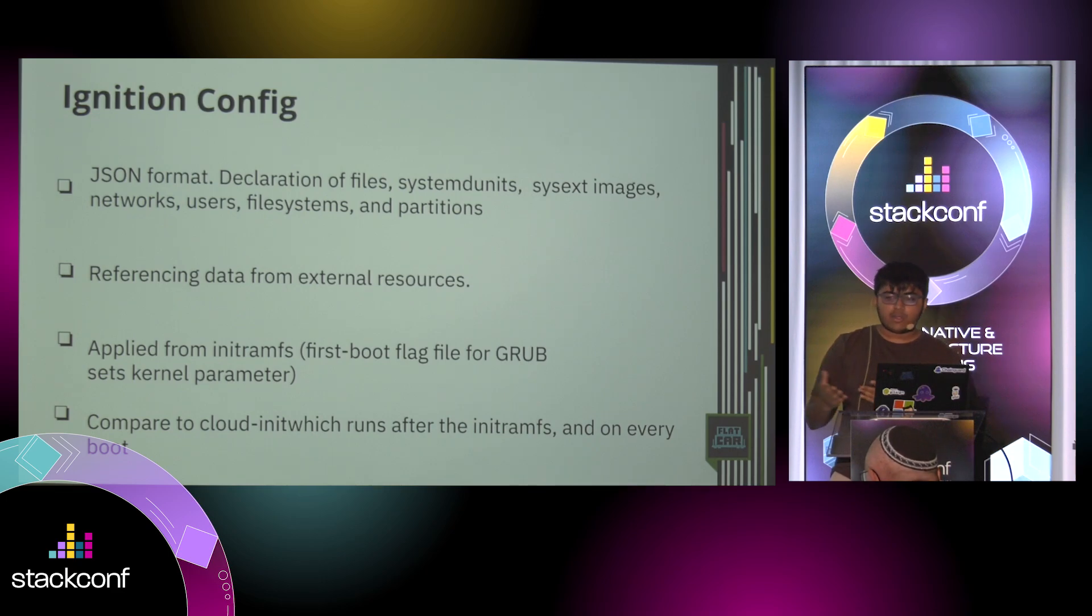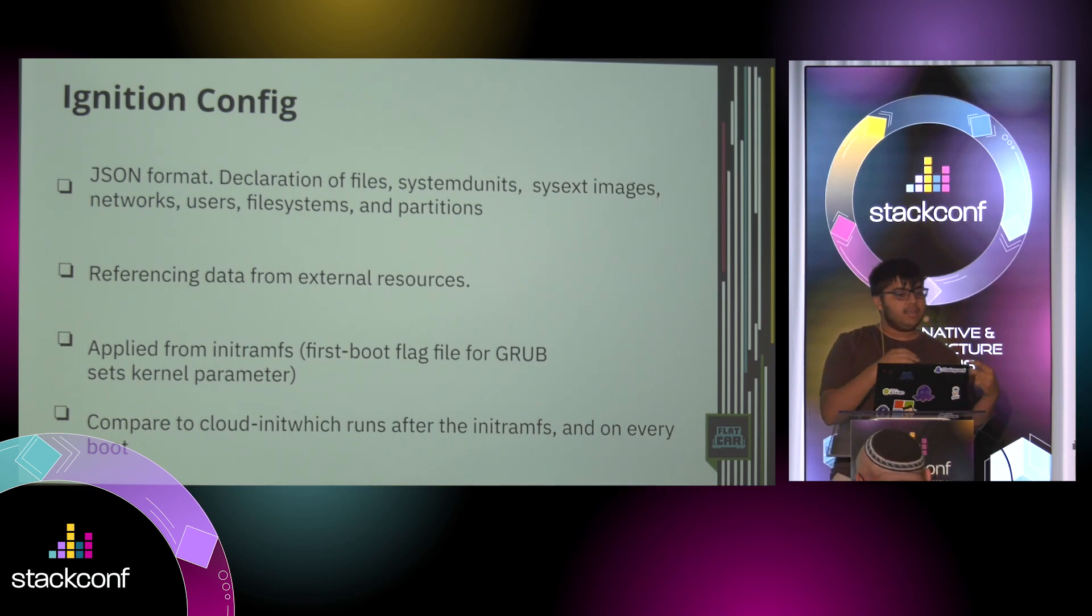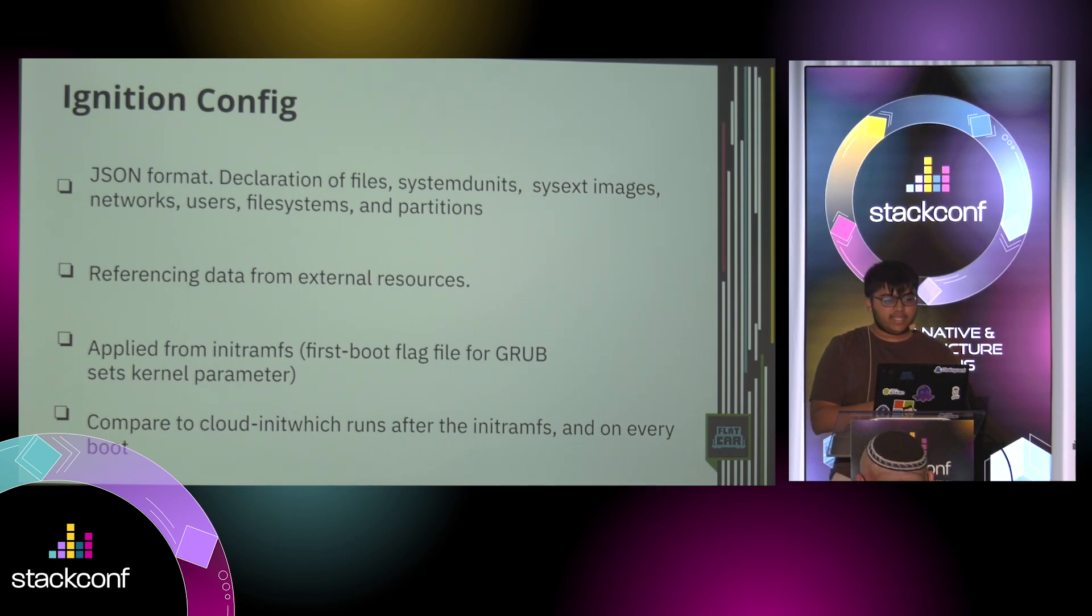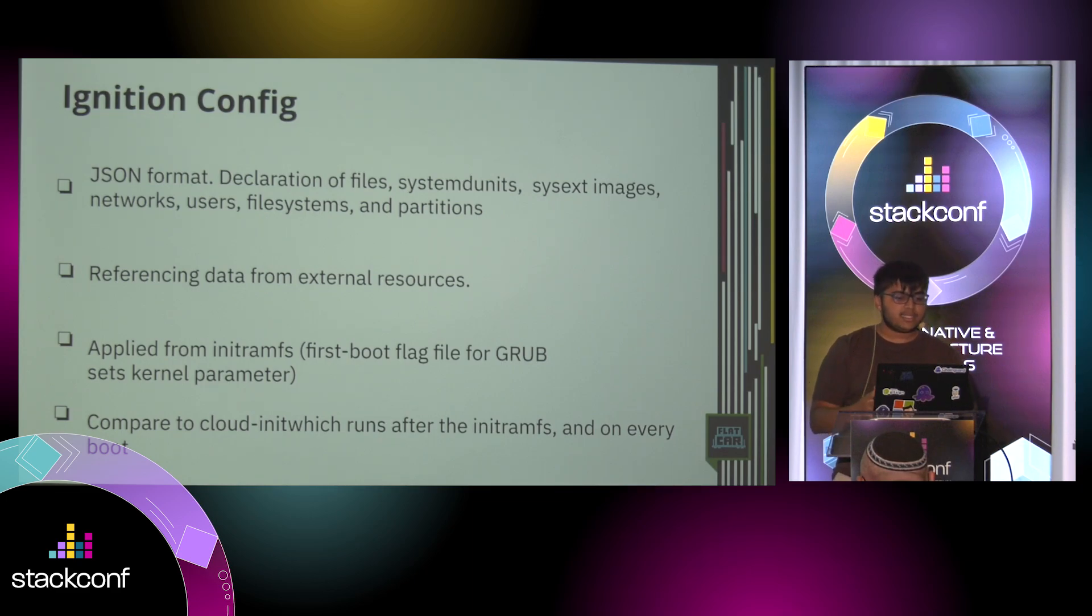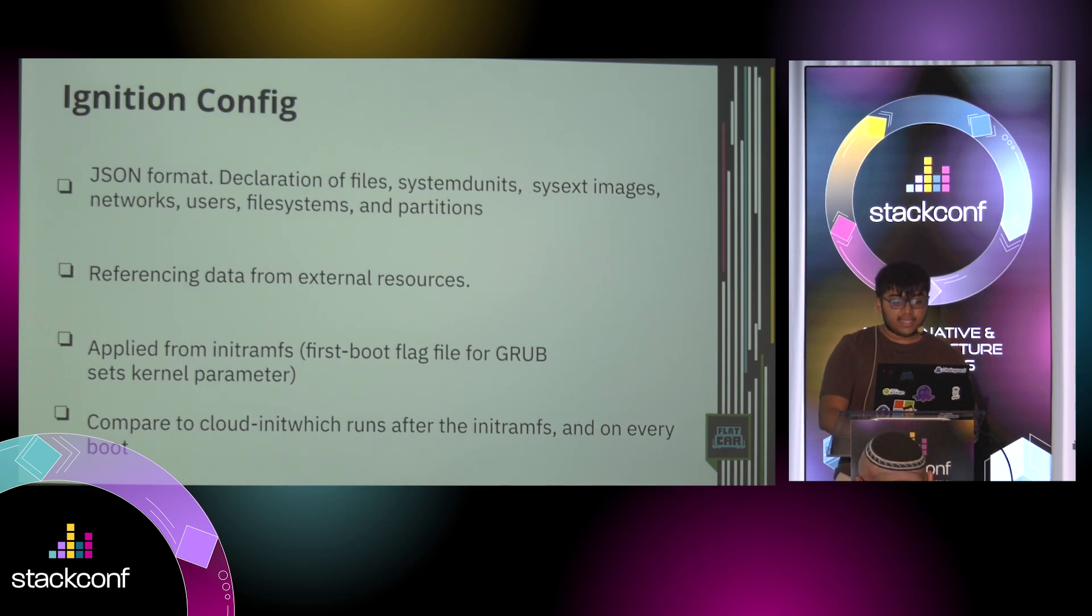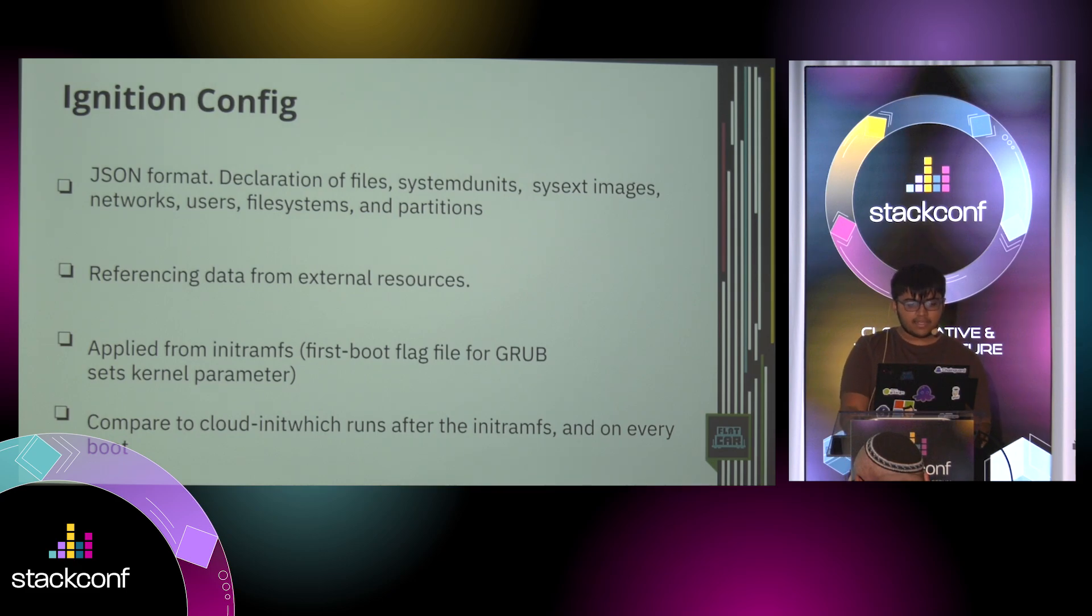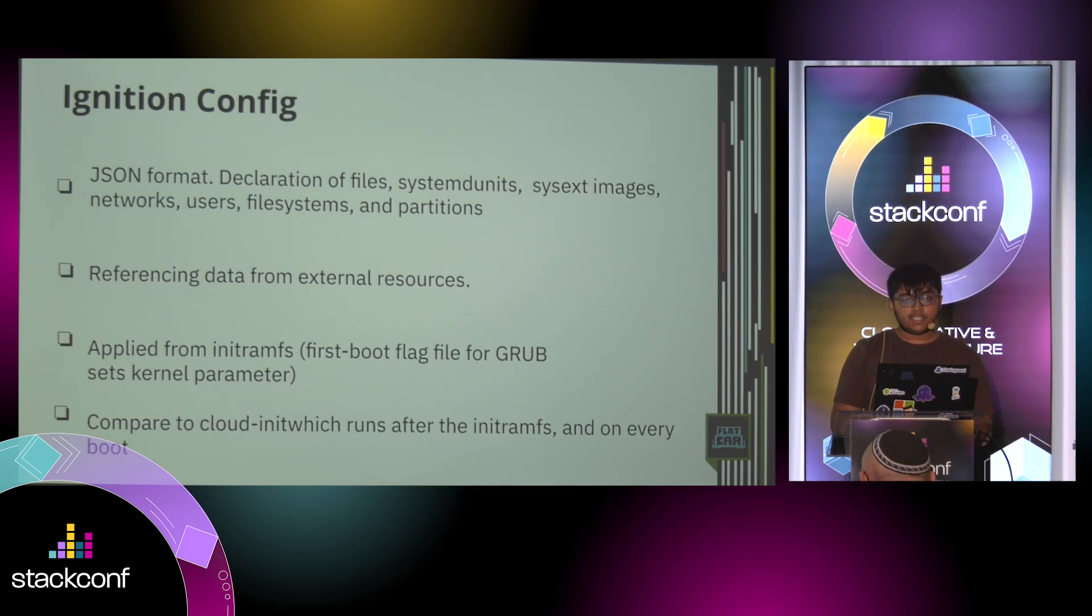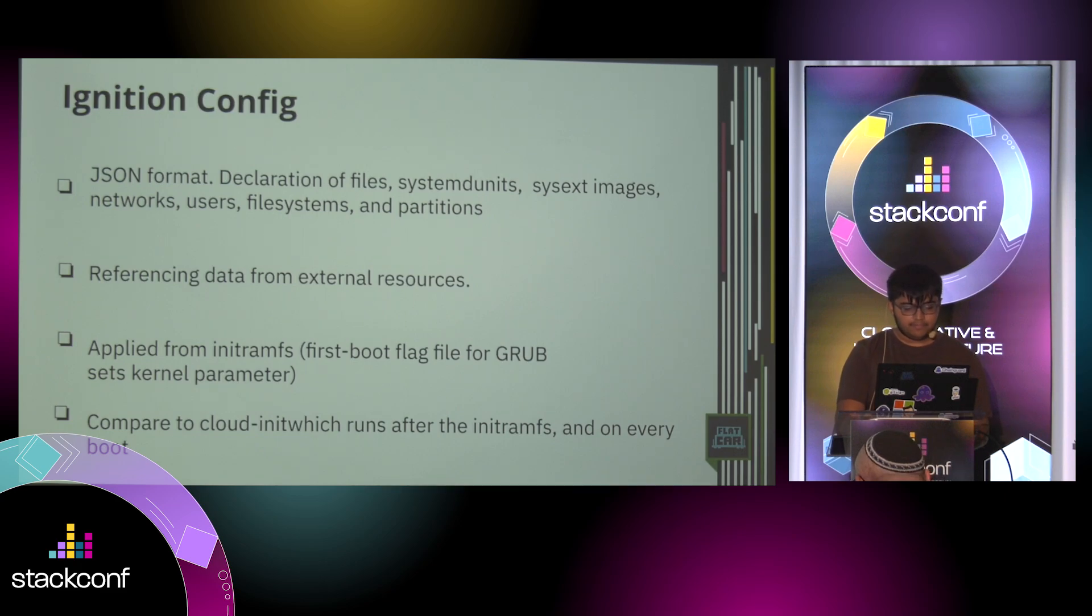Because using the work I did with the team, we ship Docker and Container D, but you can include your own Docker versions if needed. And you can, of course, configure users and keys and stuff like that. And the ignition config is applied from the initramFS. So it's the first boot flag file for Grub.